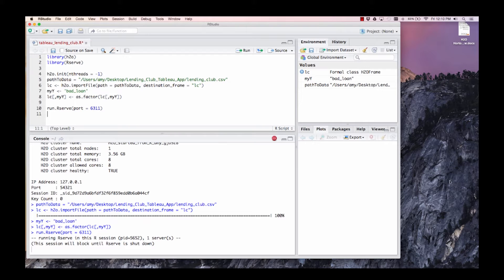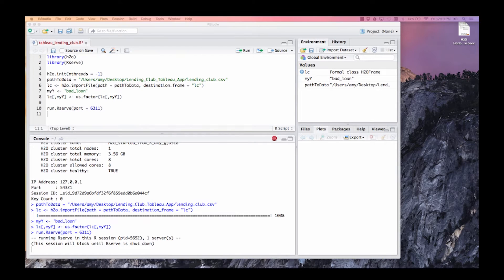Finally, we start up the R server, specifying port 6311, and then launch Tableau.